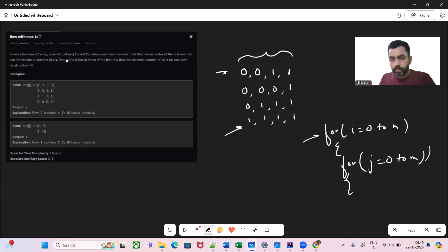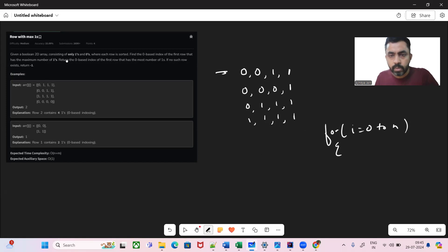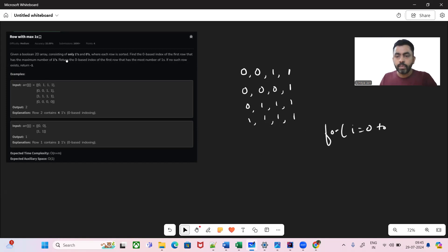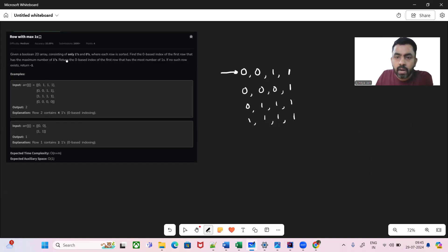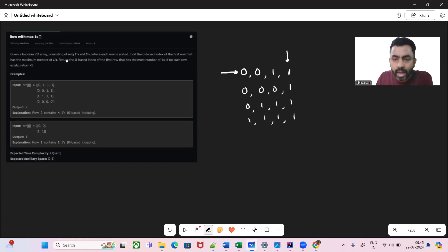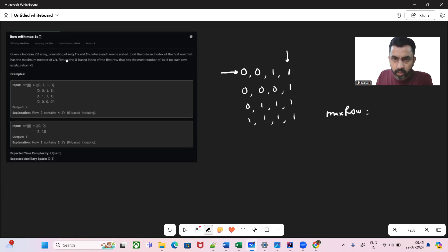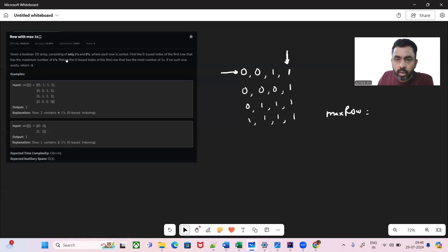Let's see if we can optimize this. We'll take advantage of each row being sorted. What we'll do is start with the first row and the last column, and we'll have a max_row variable to record the row with the maximum ones.